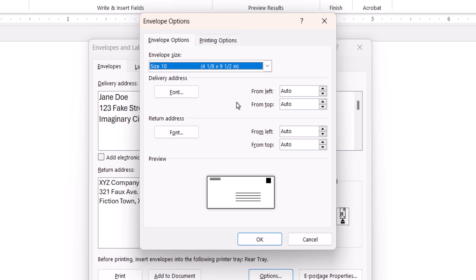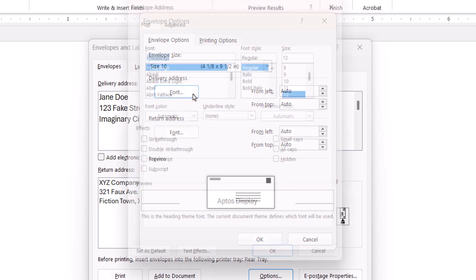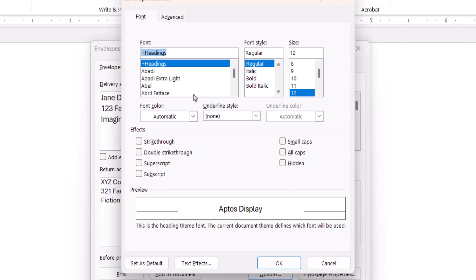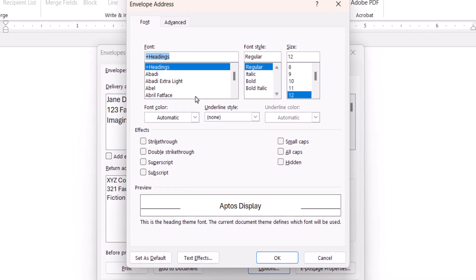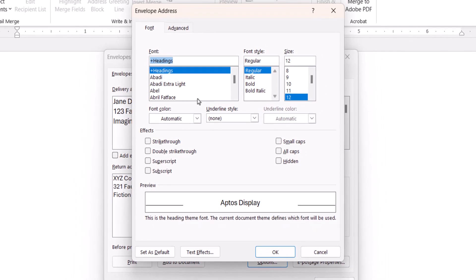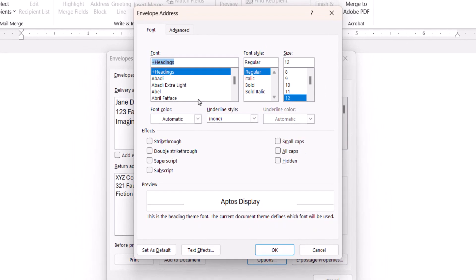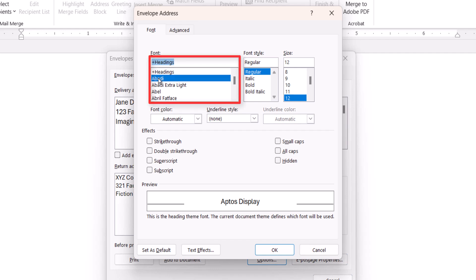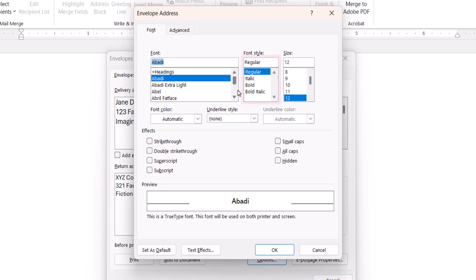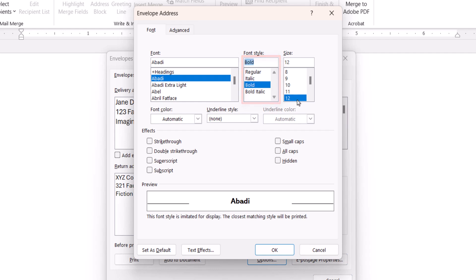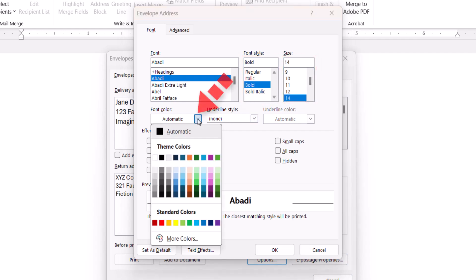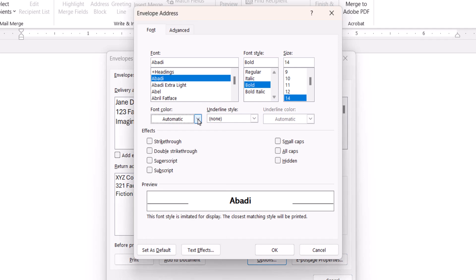Next, select the Font button for the Delivery or Return Address. When the Envelope Address or Envelope Return Address dialog box appears, you can select a new font, style, size, and color. When you're finished, select the OK button.